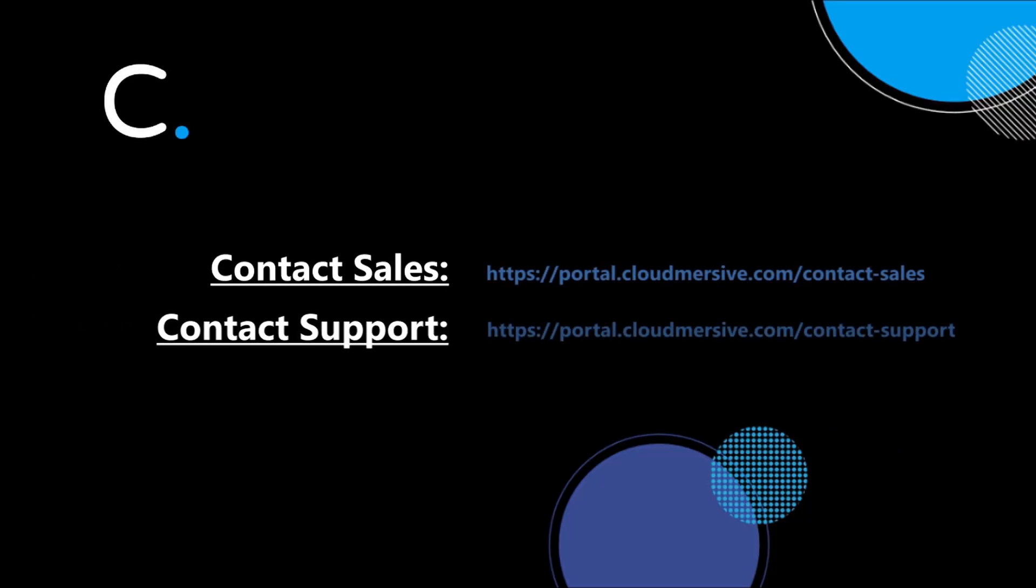That concludes this demonstration. If you have any additional questions, please feel free to reach out to a member of our team. Thank you.